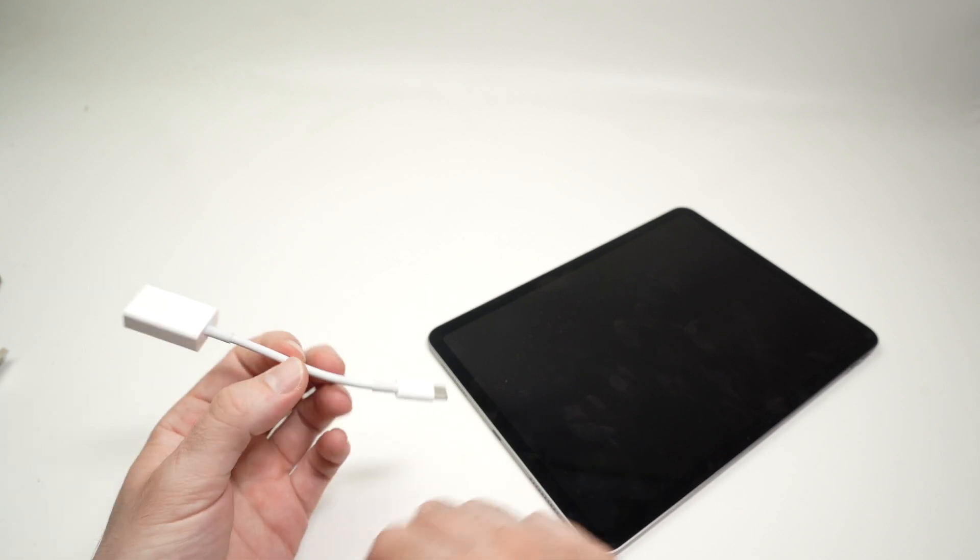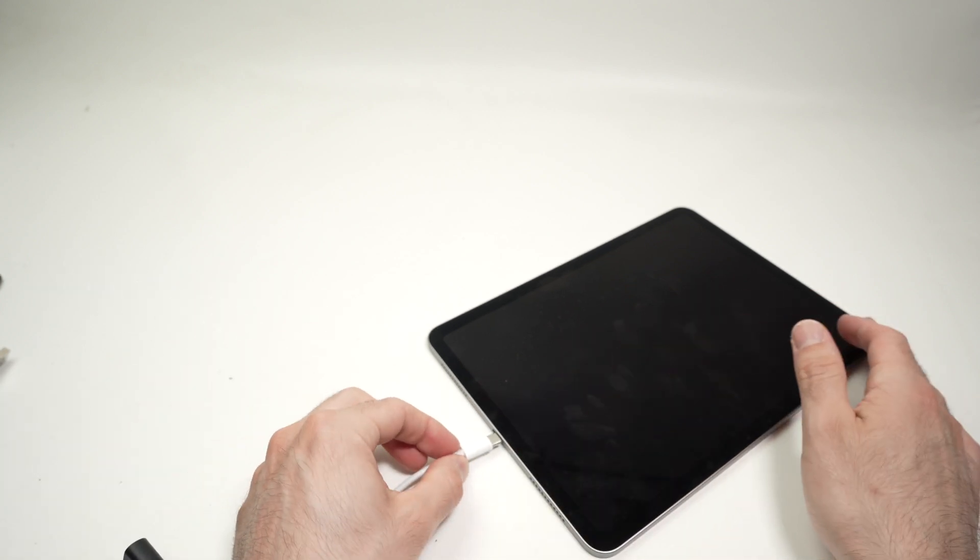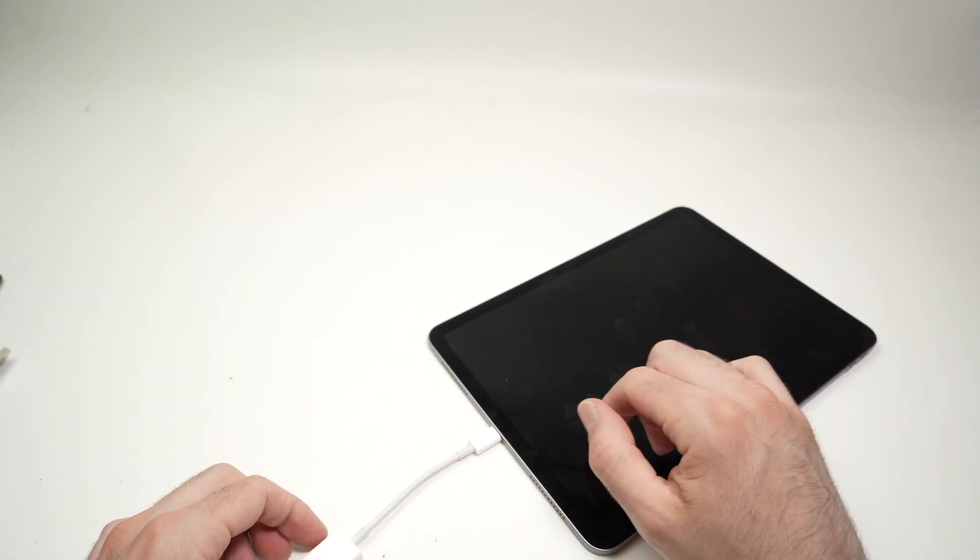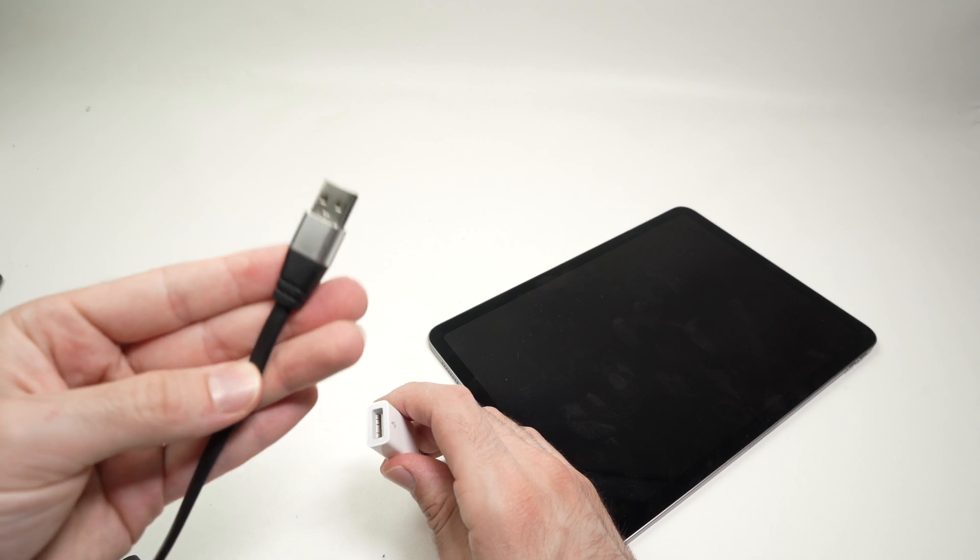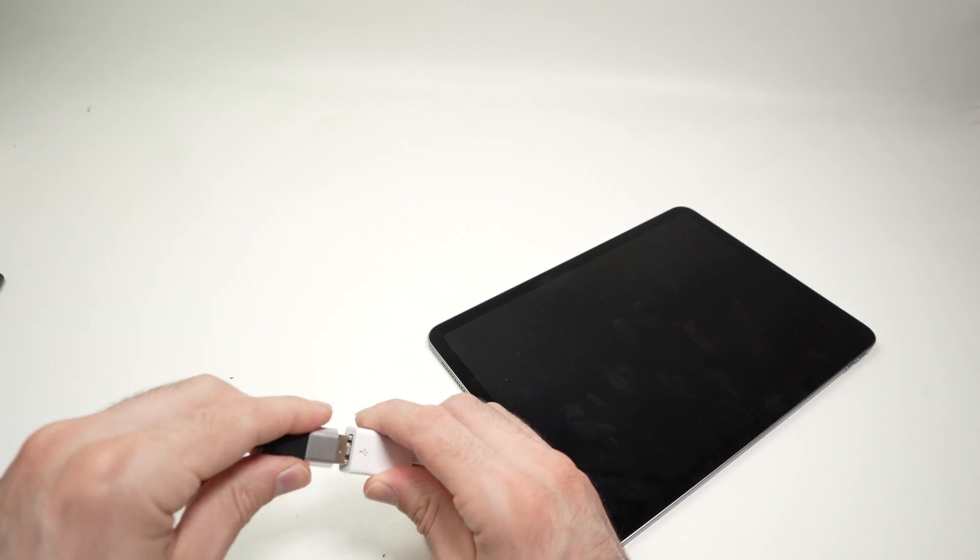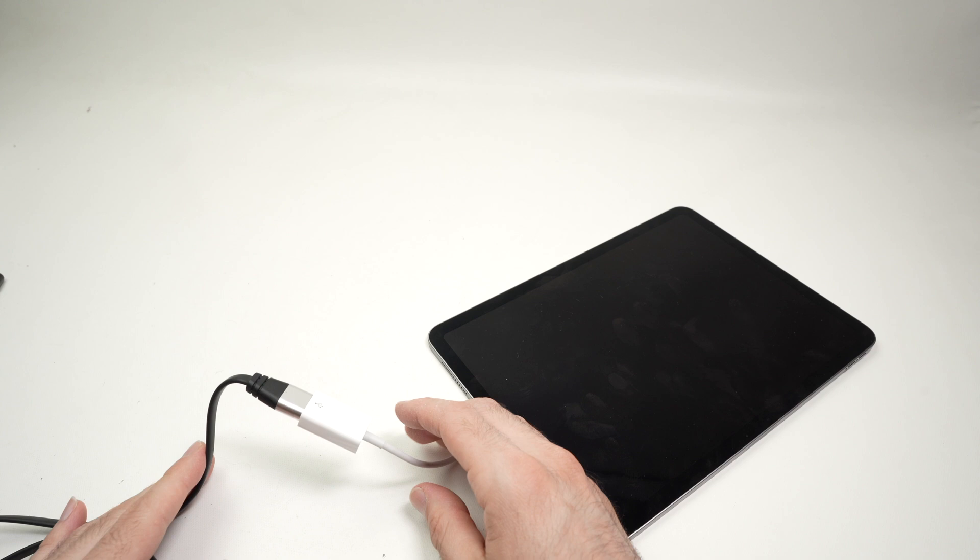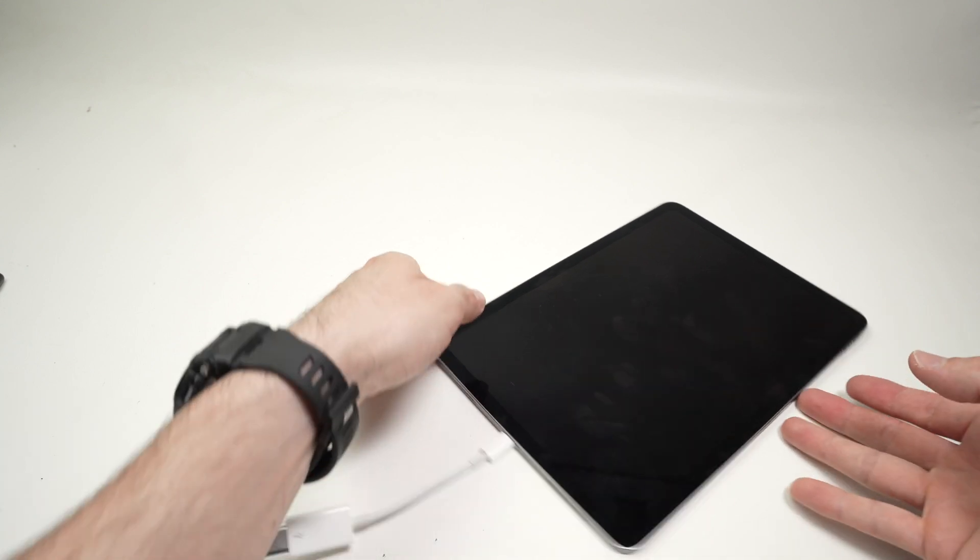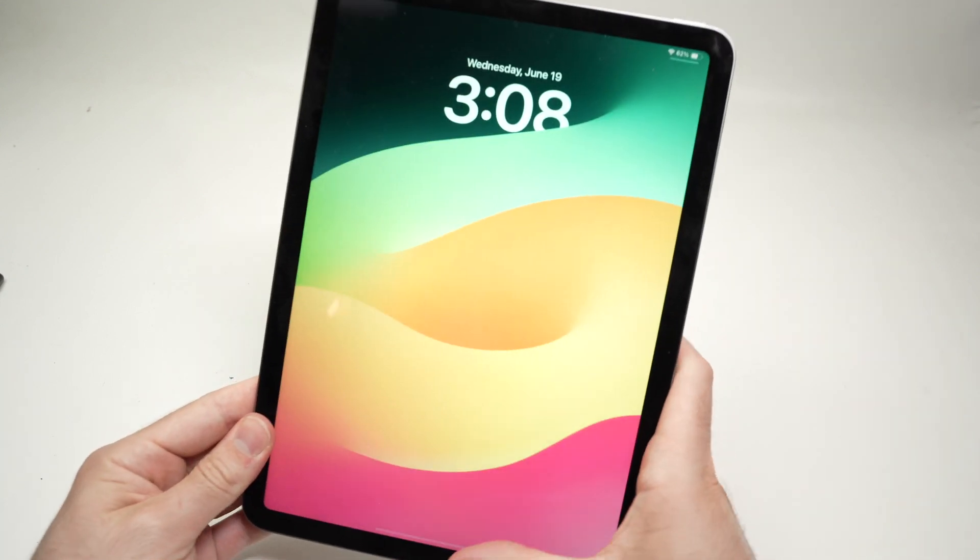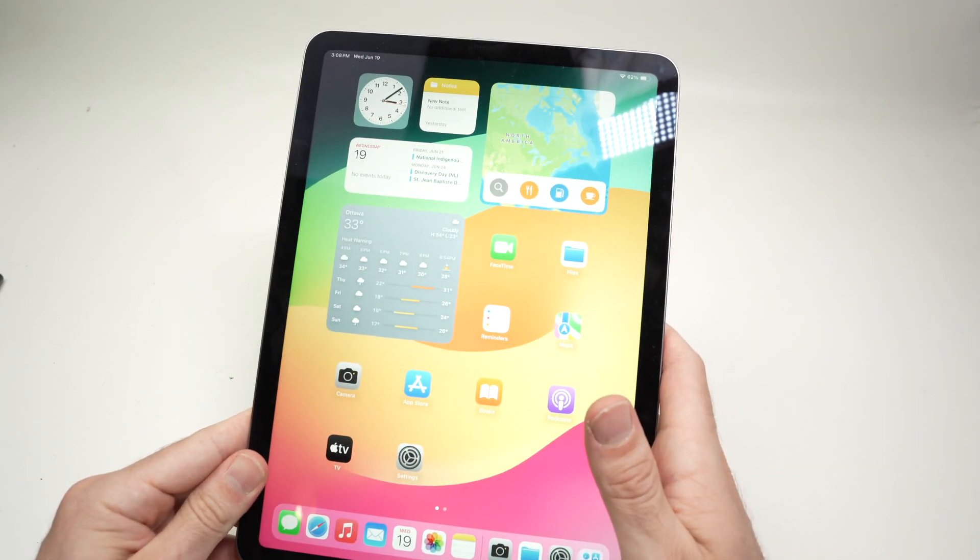Basically what you need to do is to connect one end to your iPad and the other end to your USB cable, USB drive, hard drive or other devices, just like you do on a computer. And from there, you can go ahead and use your iPad.